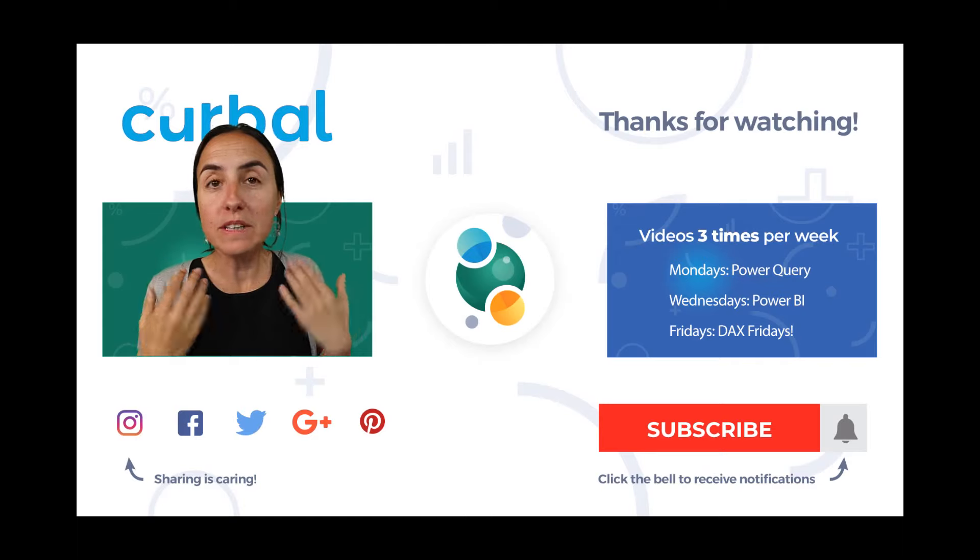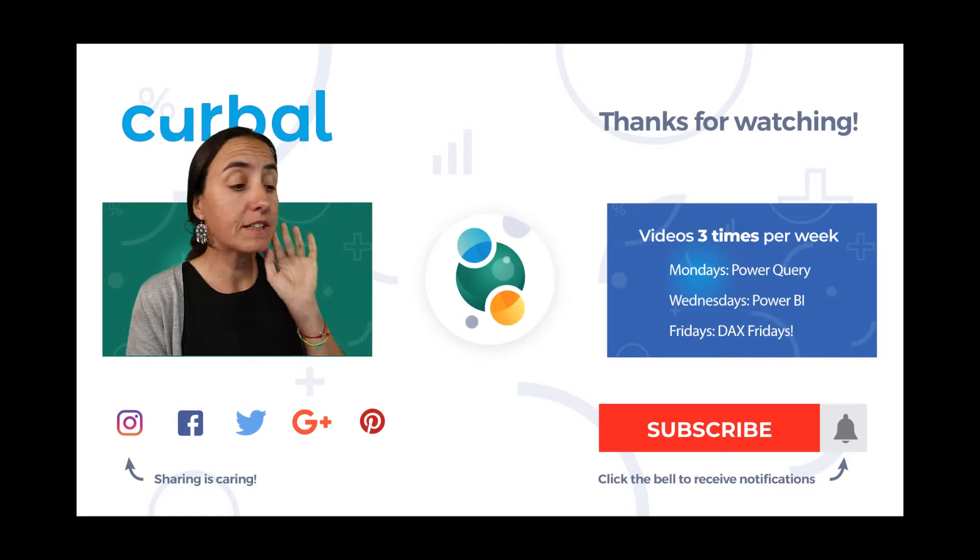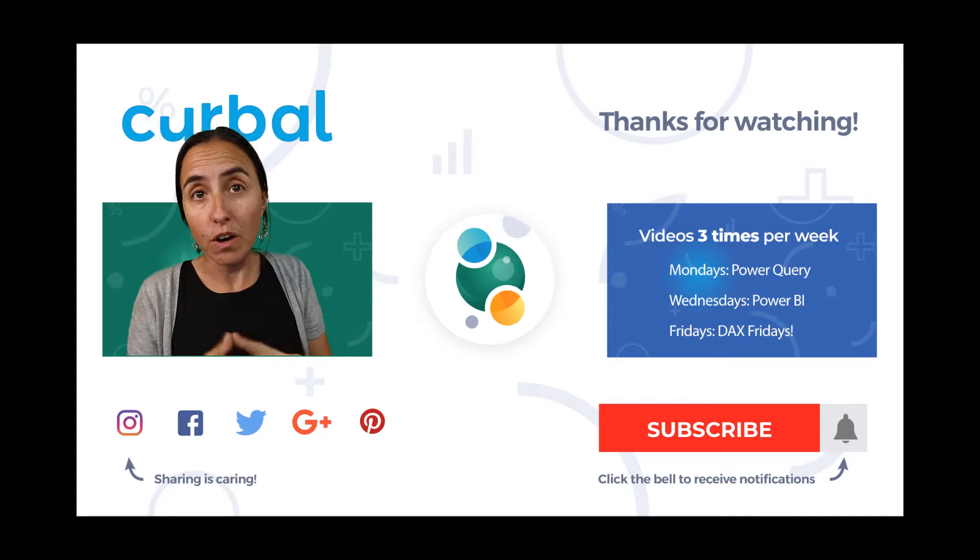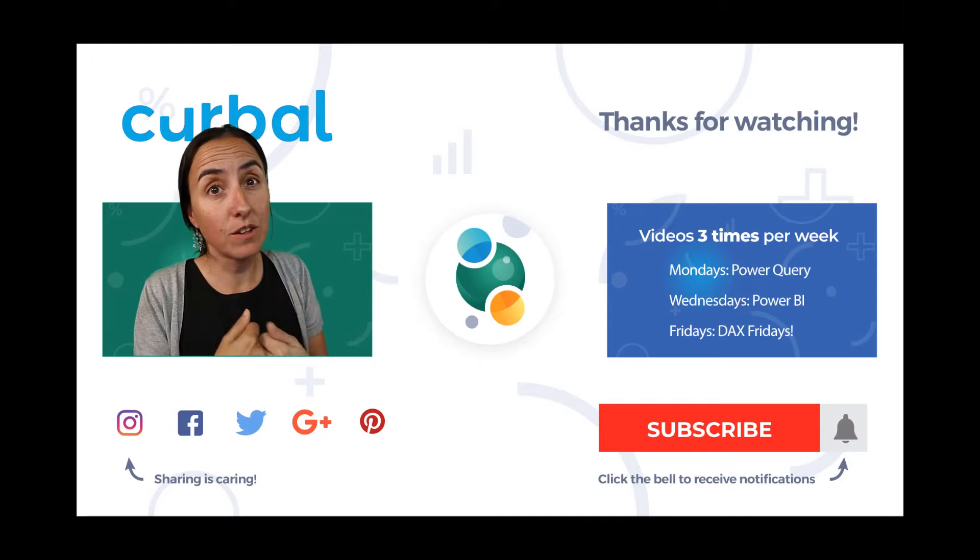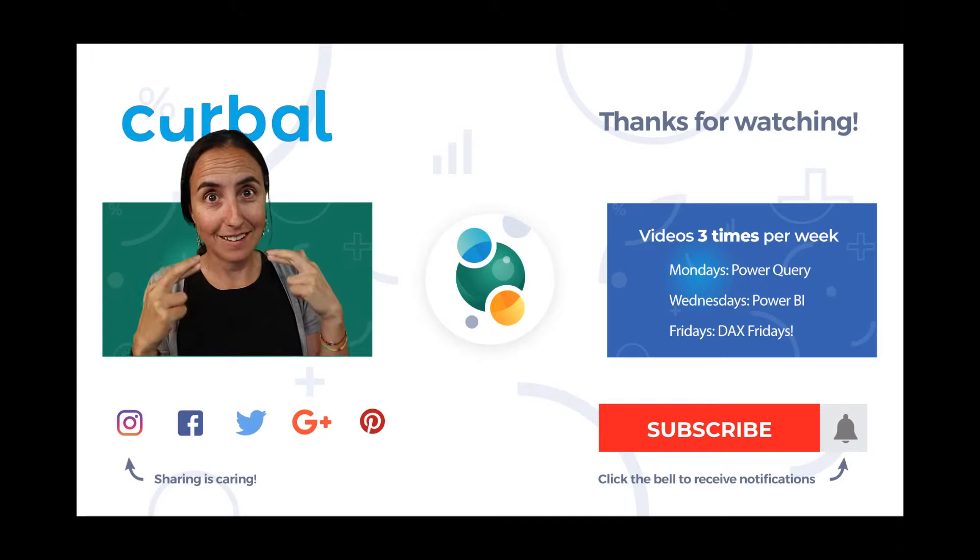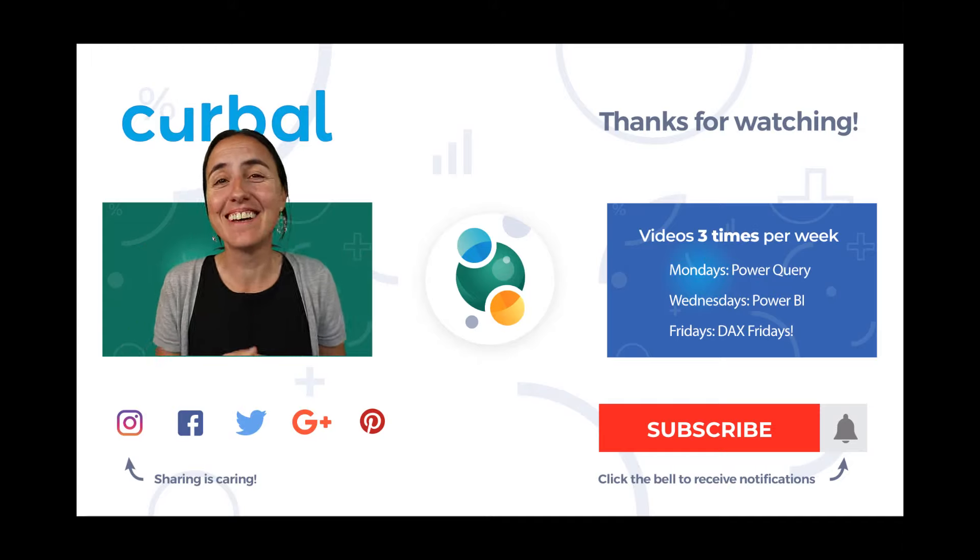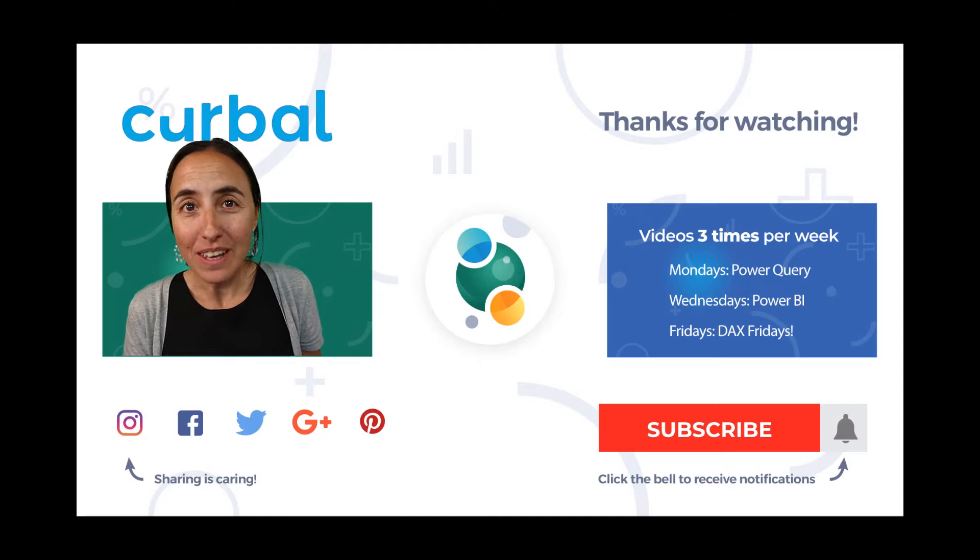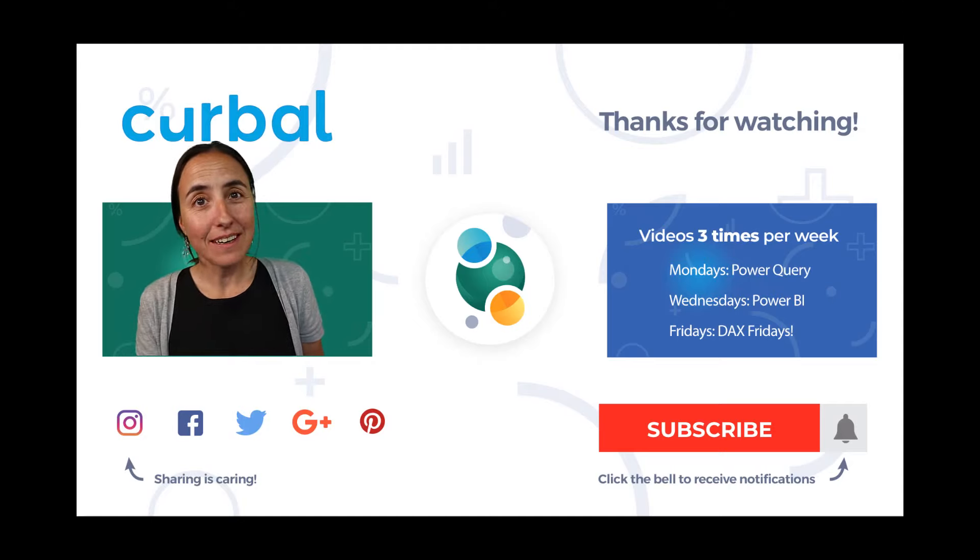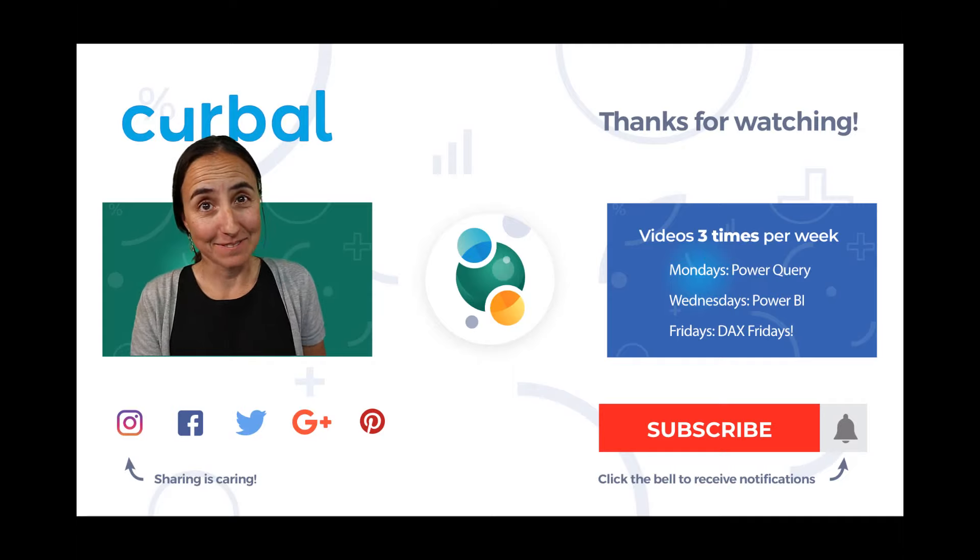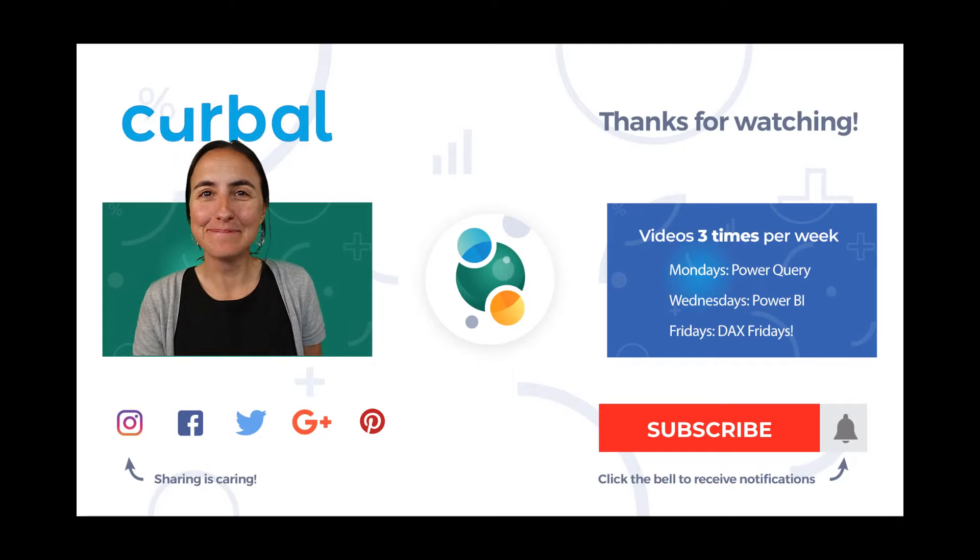So I hope this explains how to calculate quartiles. I hope this explains how the percentile function works and what is the difference between excluded and included. So enjoy your weekend and I'll see you again on Monday with another video. Hope you are having a great vacation if you are already on vacation. So until then, bye-bye.